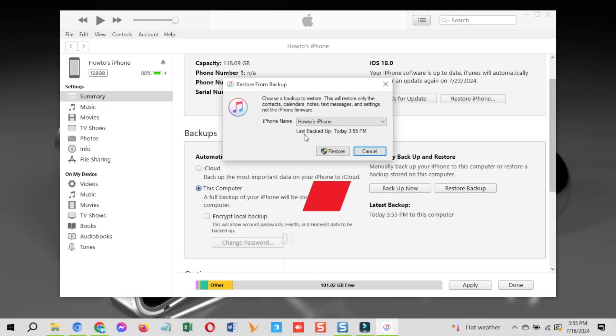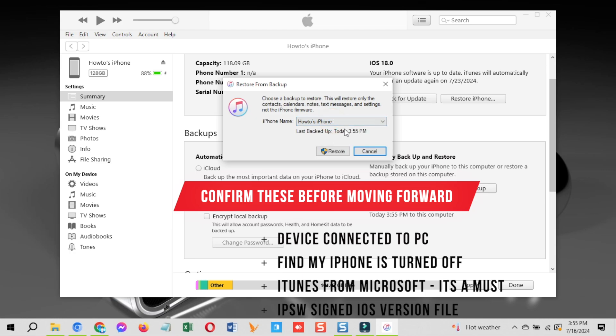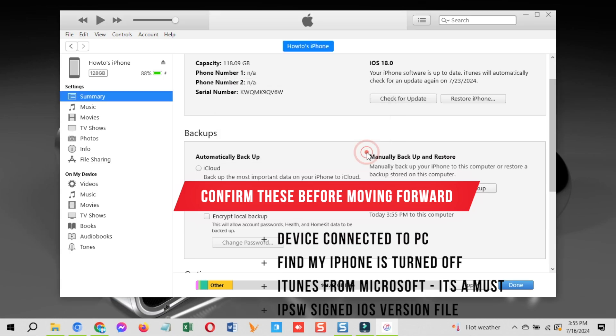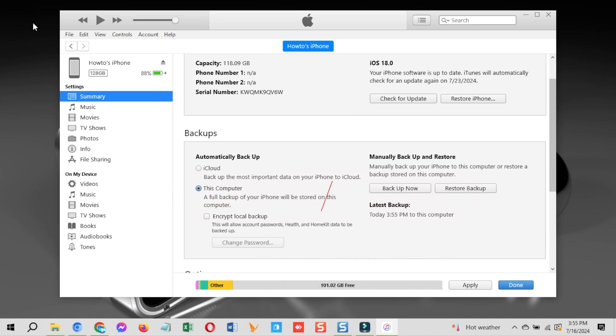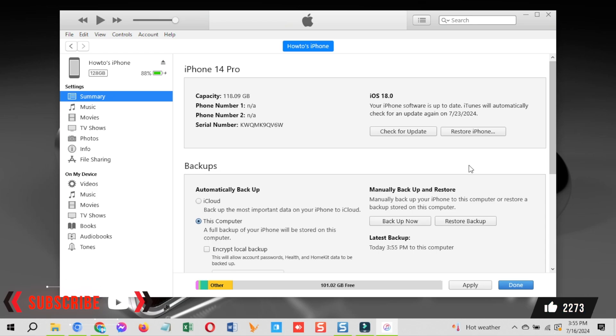By this time, your device must be connected to your Windows PC. Find my iPhone must be turned off. You must have iTunes installed on your computer from the Microsoft store and an IPSW file should be downloaded. If all these are available, then proceed further. Now before I move forward, hit the like and the subscribe button for more upcoming iOS 18 related videos.